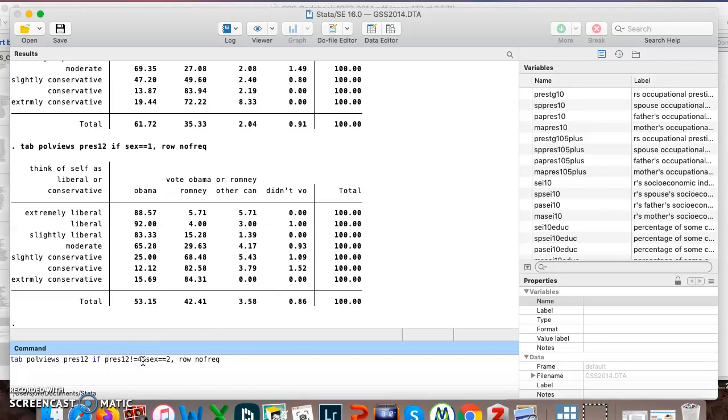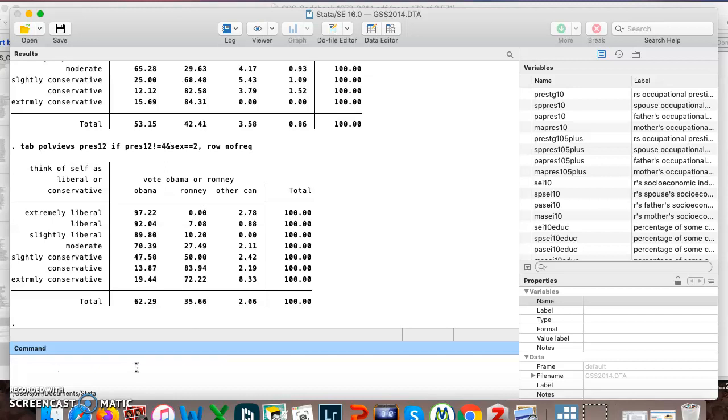And I'm just adding more than one if condition here. And I'm using an and sign to combine them. So when I want to say if sex equals two, I use two equal signs. When I want to say is not equal to, I use an exclamation mark and then an equals that is not equal to. So let's see what we get here. You can see it's dropped off that fourth category. So we said I don't want to see it if pres12 is 4. I only want to see it if pres12 is not 4. It gave it to us. And I only want to see females. And that is what it gave us.